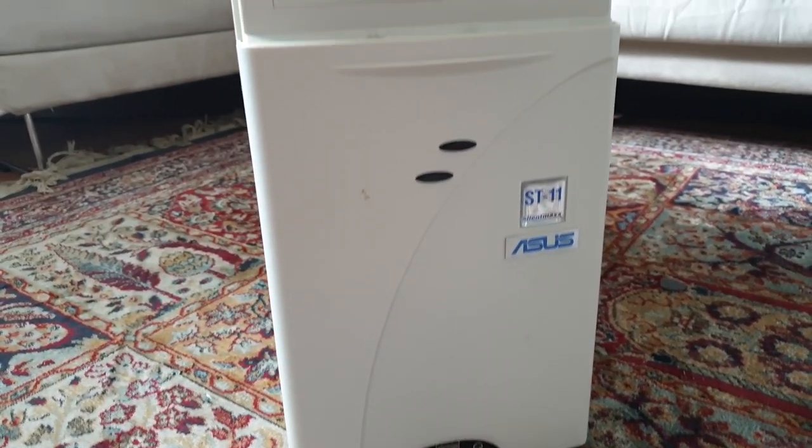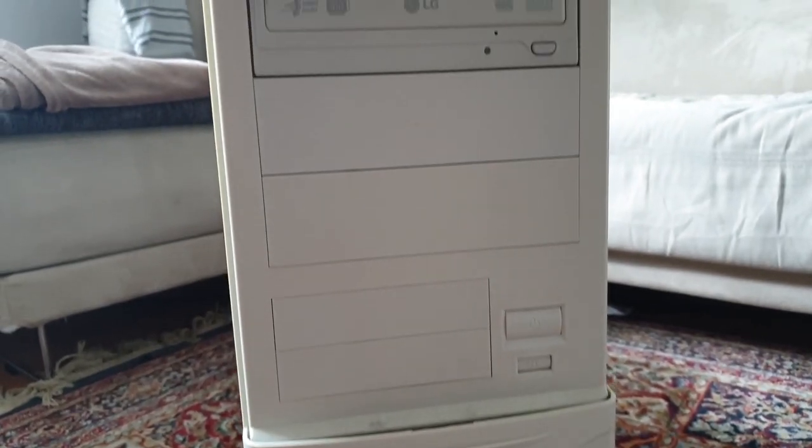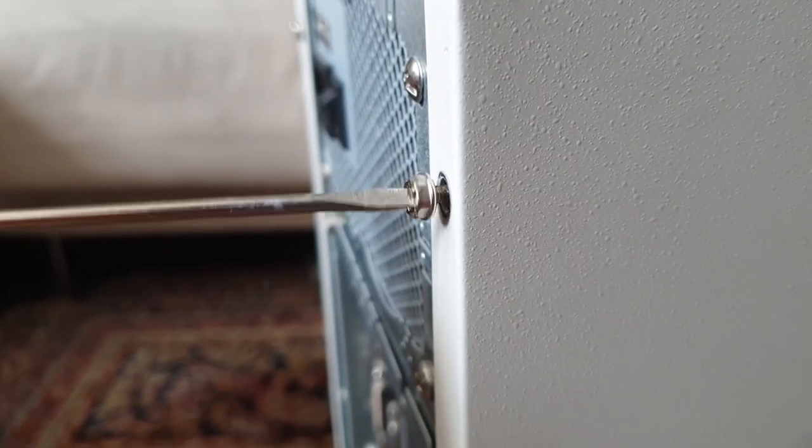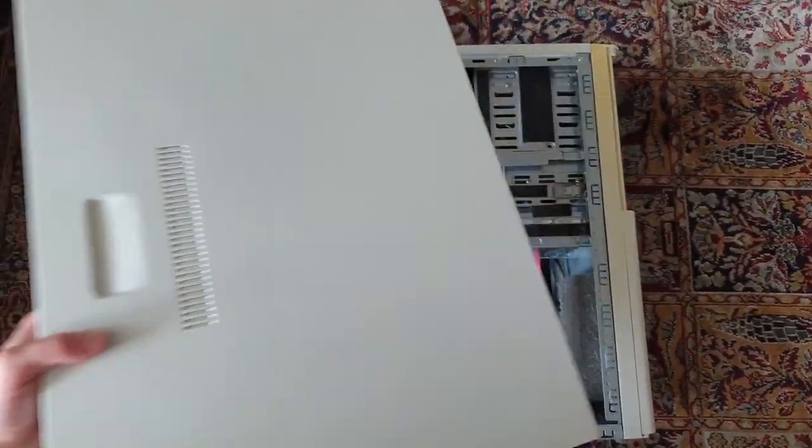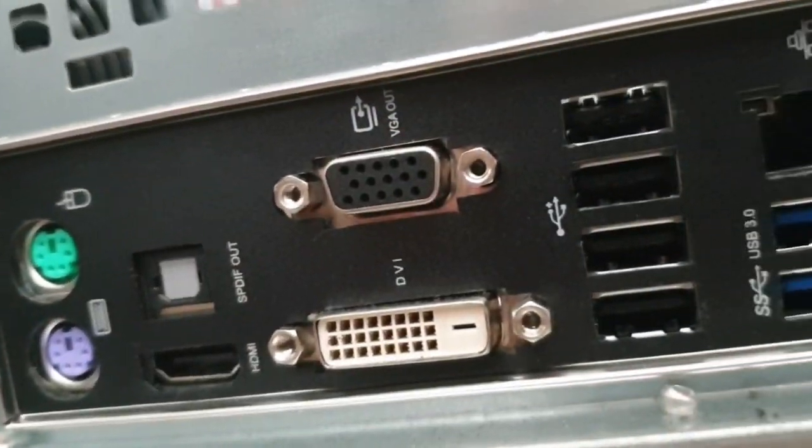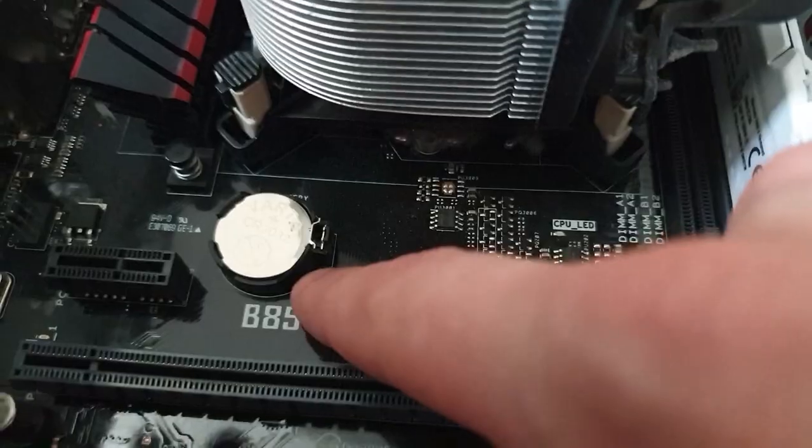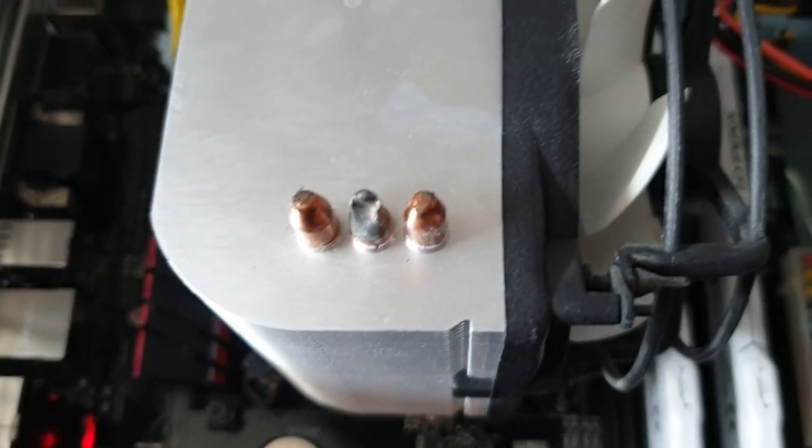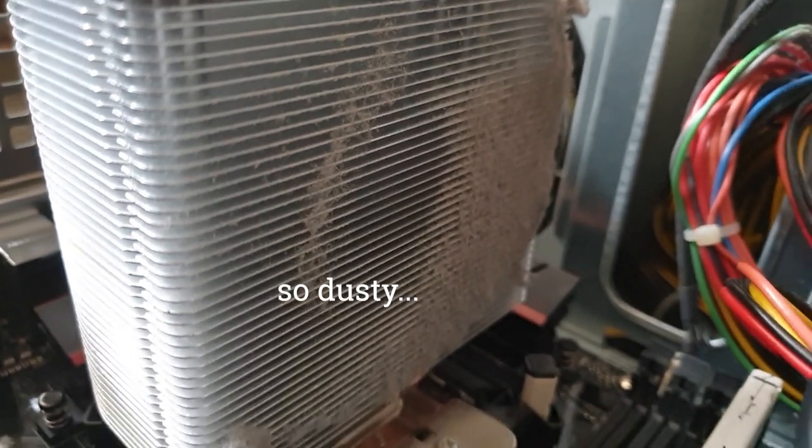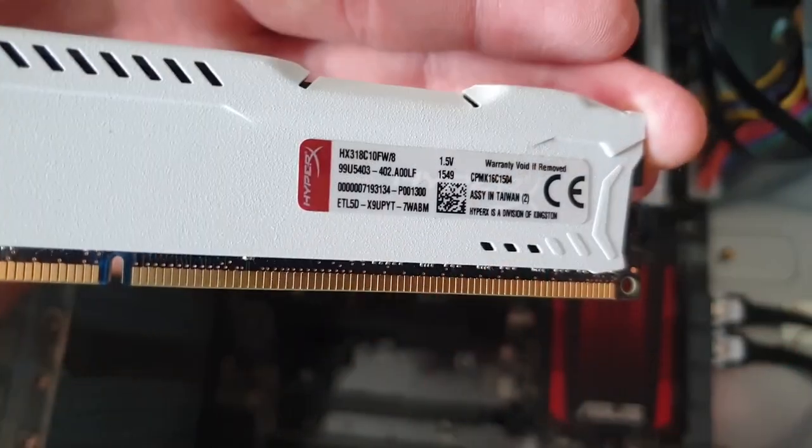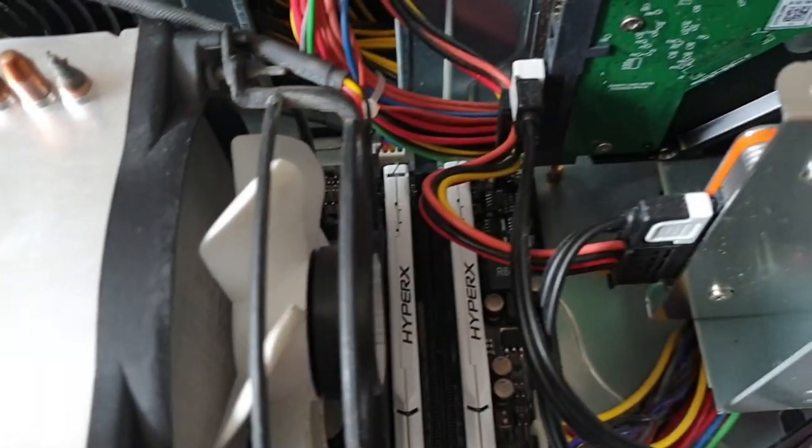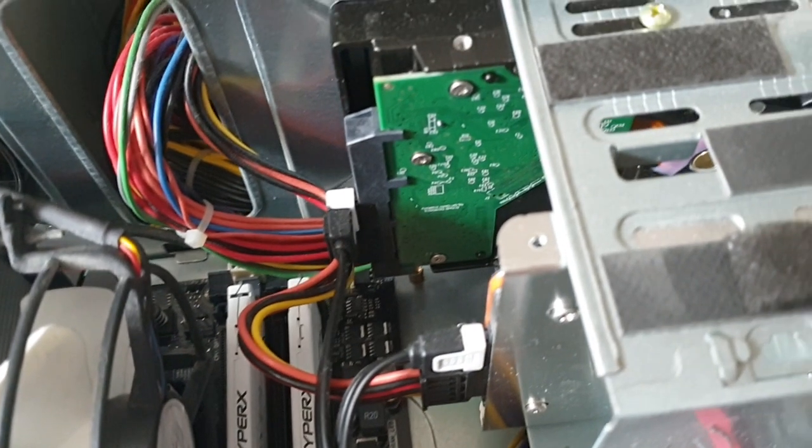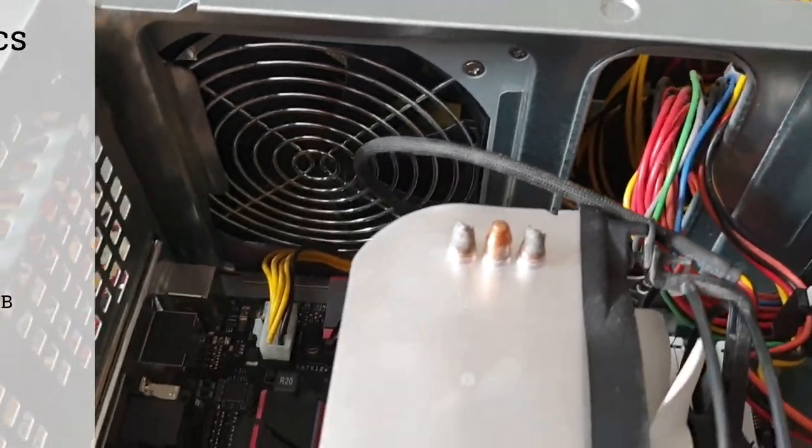As you can see, the case is not the latest one, but what really counts are the inner values, right? I had a look inside and the first thing I saw was the B85 Pro Gamer by ASUS, which has two USB 3 ports, but I had to replace this battery. Under the heatsink is an Intel Core i5-4670K, and next to it are two 8GB DDR3 memory sticks. Furthermore, the PC has got a 256GB SSD plus a 2TB HDD, and it is powered by a Seasonic SS-600ET.